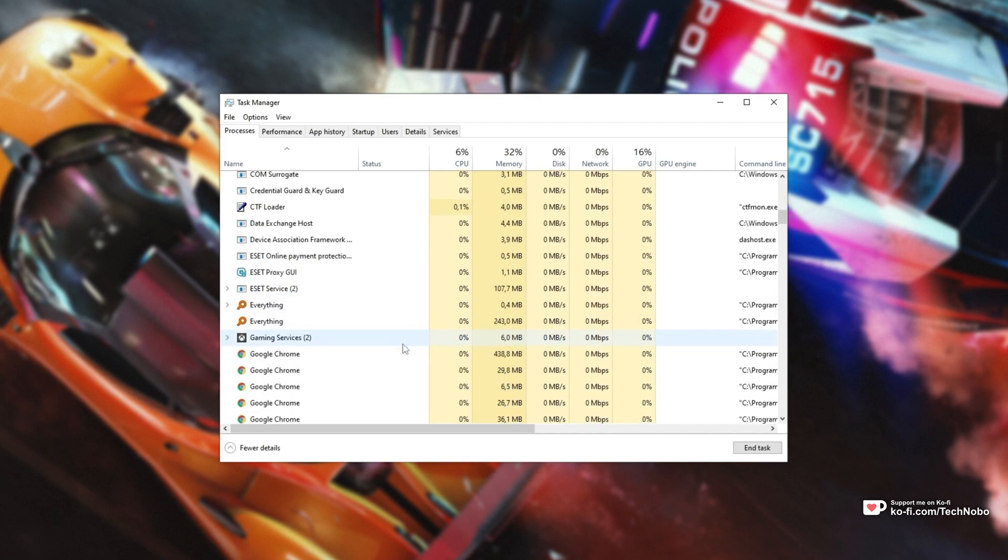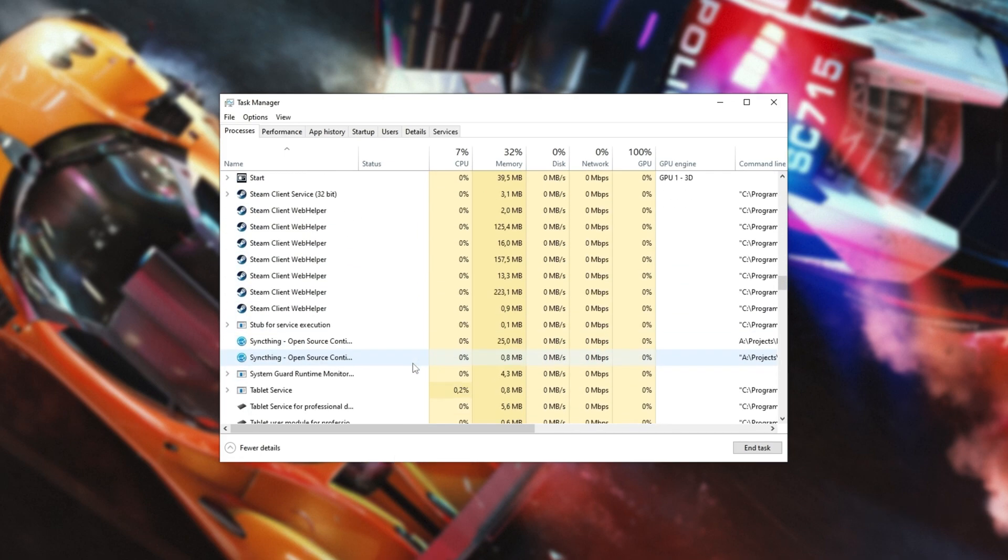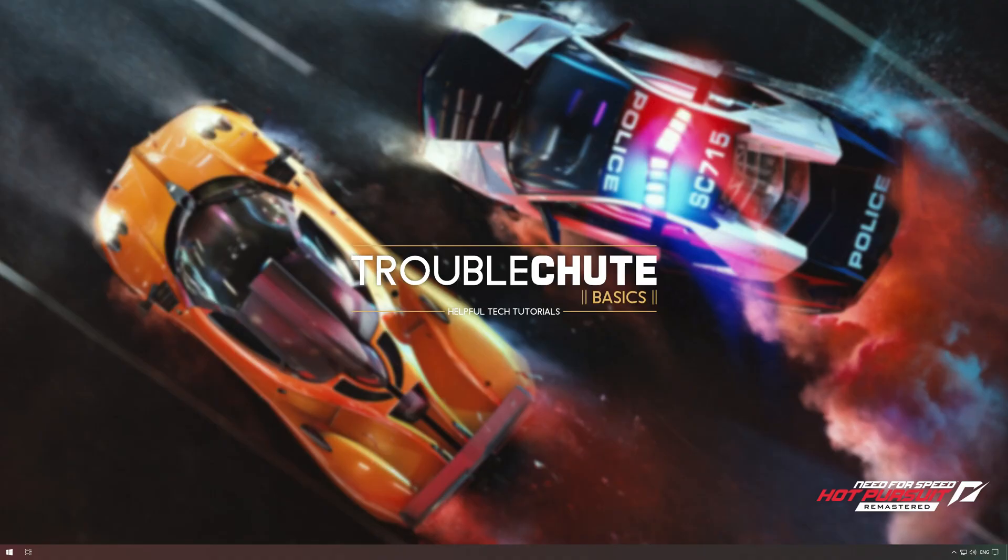On top of this, you'll also be looking for anything that starts with or includes Origin from EA's Origin software.